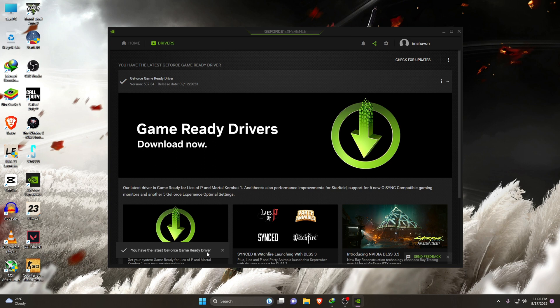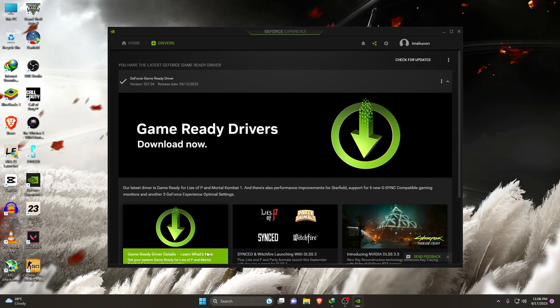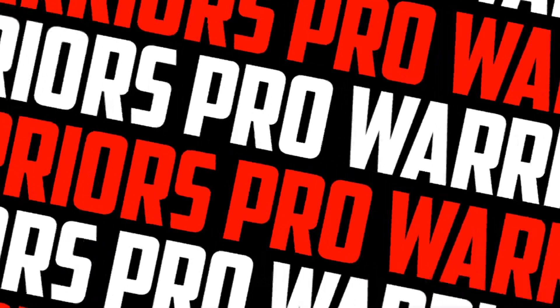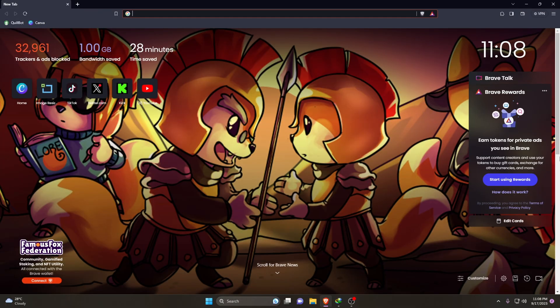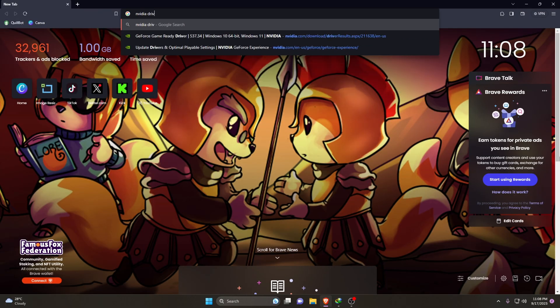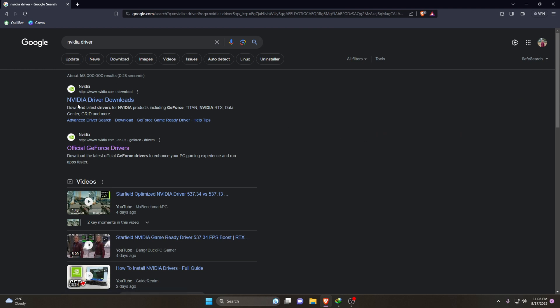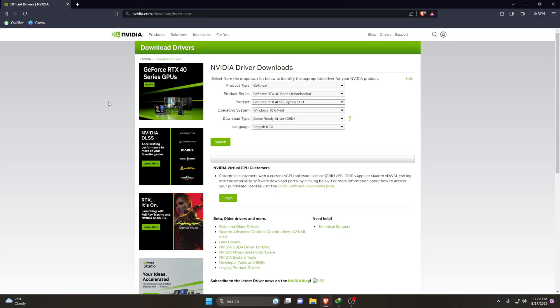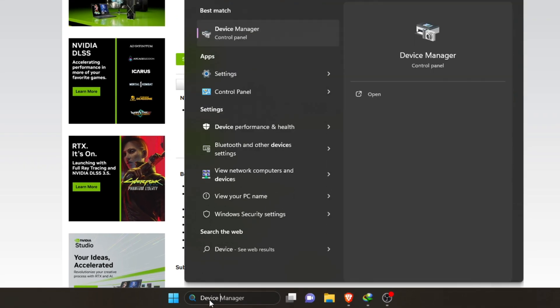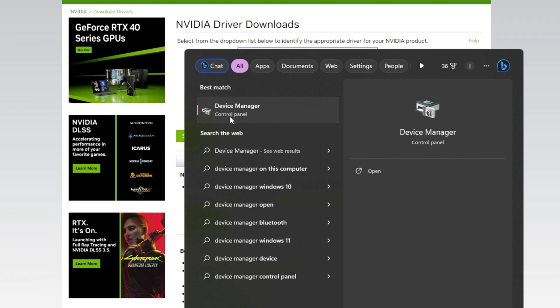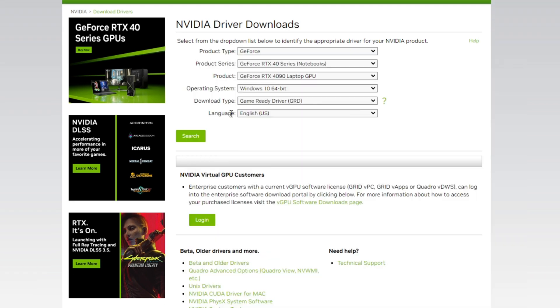If you don't have NVIDIA GeForce Experience, you can easily download it. Open the browser and search for NVIDIA drivers. Head over to the website shown in the video. Now we need to download the right driver for our GPU. Go to your Start menu and type 'Device Manager' in the search bar.